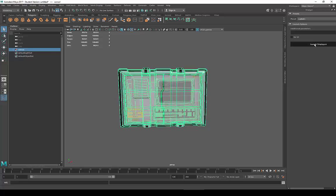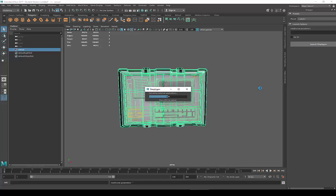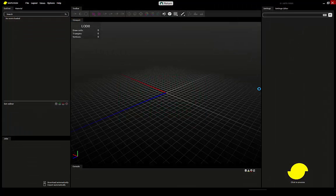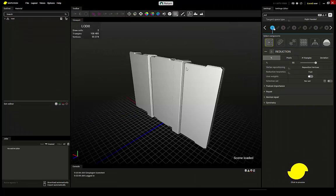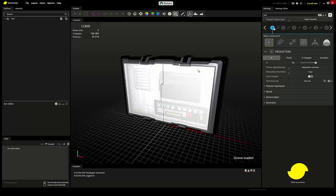However, the normal usage is to just uncheck the no UI and launch Simpligon to use the UI. This is good for experimenting and finding the settings that you want to use later.